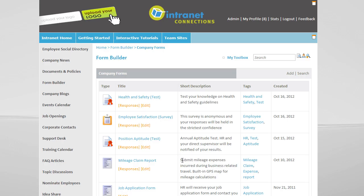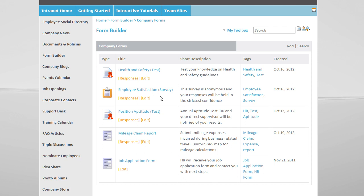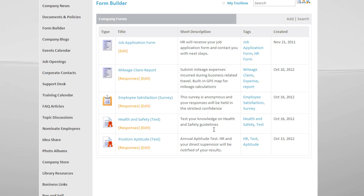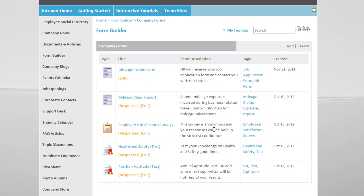We can group our already generated forms together by title or form type. To create a new form, we click on Add.